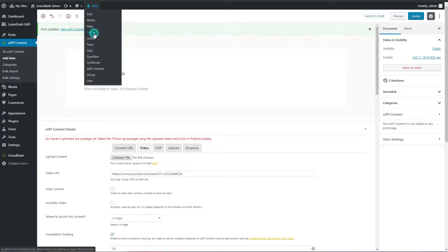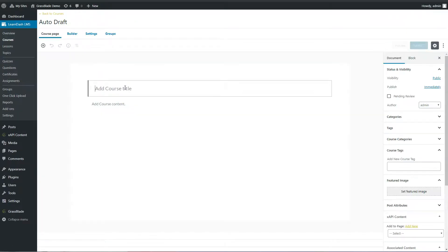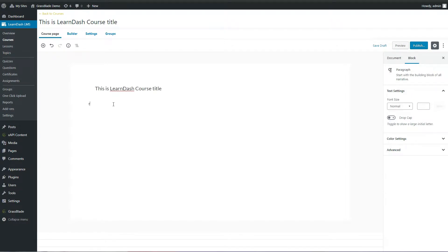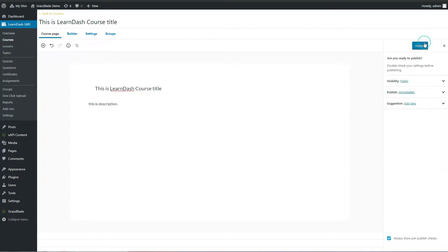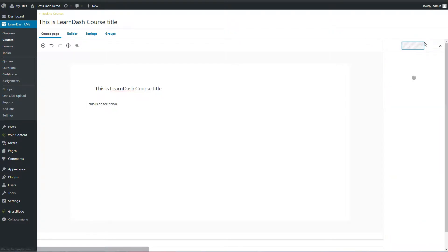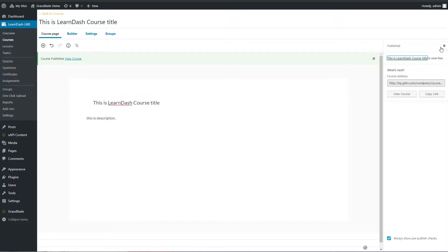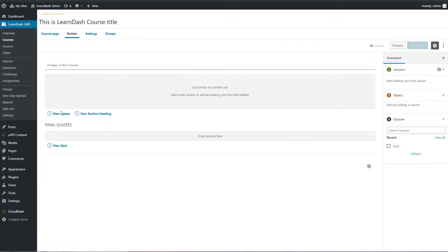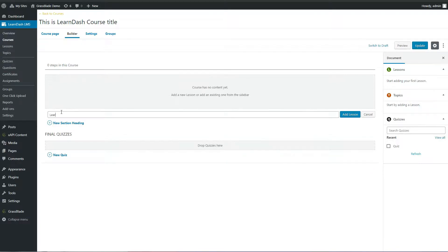It's time to create a LearnDash course. We will create a lesson and add a quiz. Go to the builder and click New Lesson. Enter a title and save it.